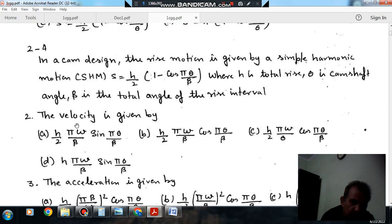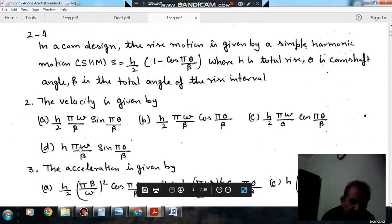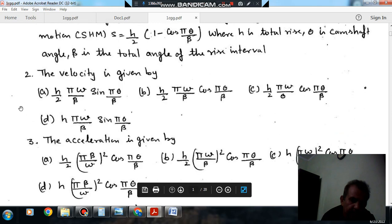Question number 2: the velocity is given by — option A: h/2 · (π·ω/β) · sin(π·θ/β); option B: h/2 · (π·ω/β) + sin(π·θ/β); option C: h/2 · (π·ω/θ) + sin(π·θ/β); option D: h · π·ω/β · sin(π·θ/β). And the acceleration is given by the following options.